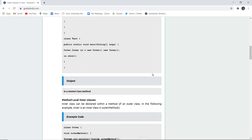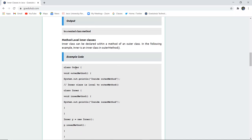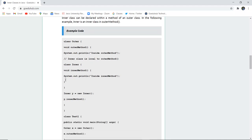Next are method local inner classes. An inner class can be declared within a method of an outer class. We create class Outer with a method void outerMethod(), which has a System.out.println printing 'inside outer method'. Inside that same method, an inner class is declared locally with its own inner method() printing 'inside inner method'.